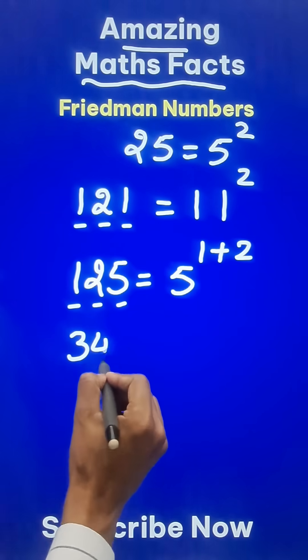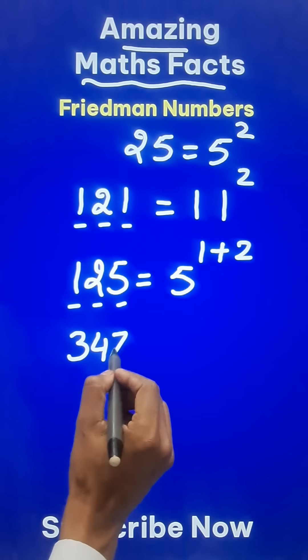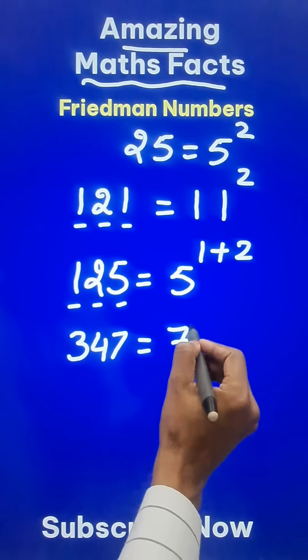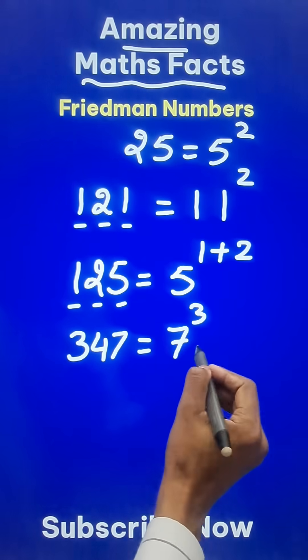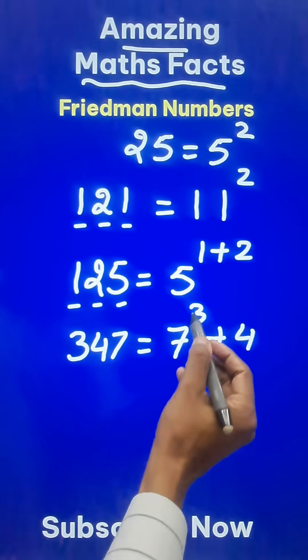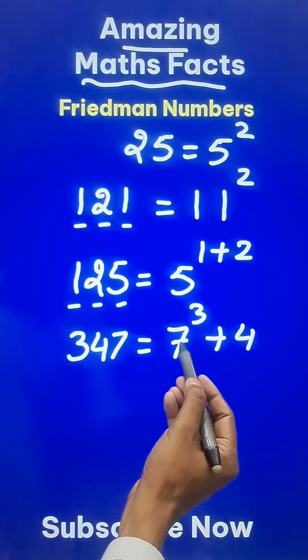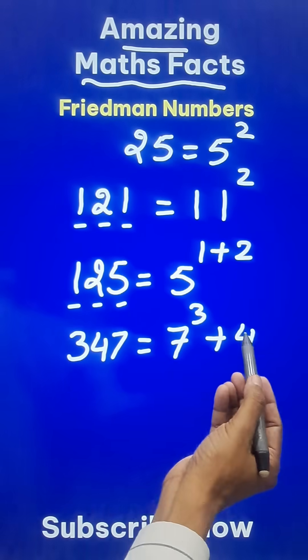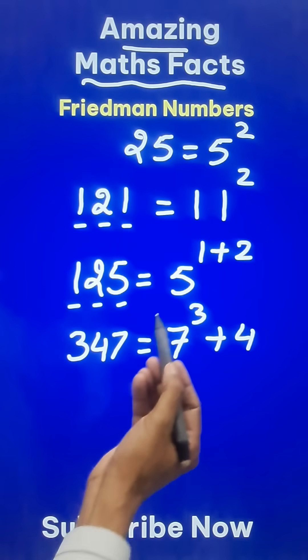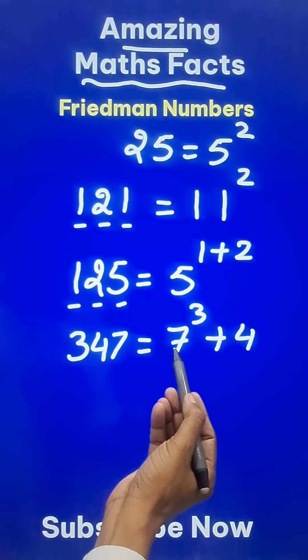Try with 347. We can write it as 7 raised to the power of 3, and add 4 to that. 7 cubed is 343, plus 4 is 347.